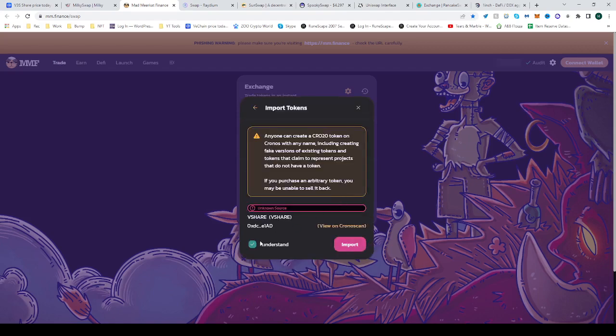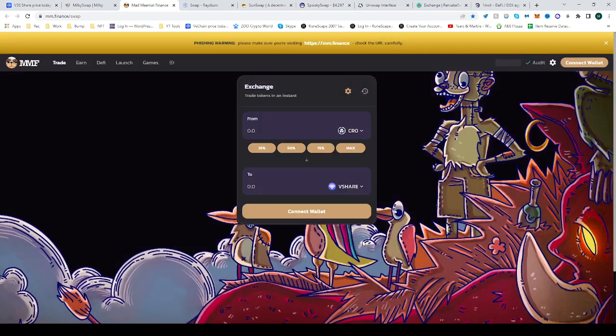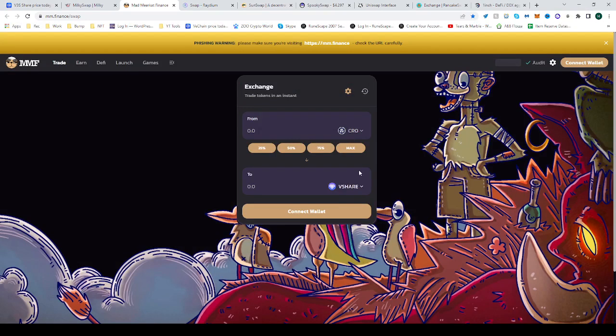Okay, you should understand the risks. Import, and there you go: Chronos into vshare, simple and easy on a really easy to use platform. Hope this helped, see you next time, happy trading.